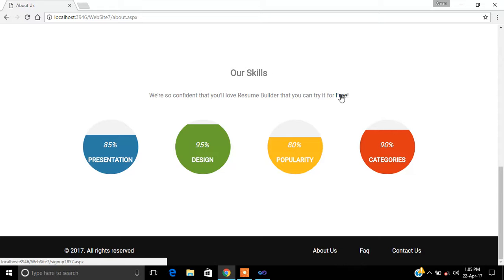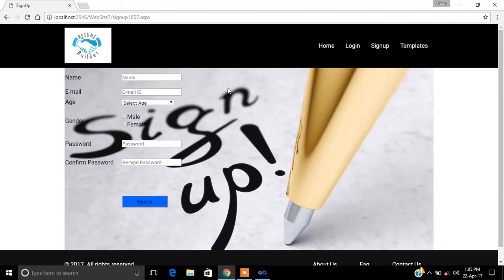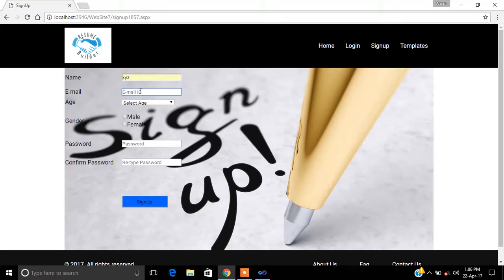If you already have an account you can log in, and if you don't have an account you have to sign up. Now we will click on 'Free' and it will redirect us to the sign-up page. Let's suppose I have username XYZ and email ID is XYZ at outlook.com.